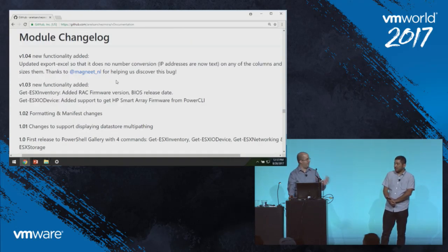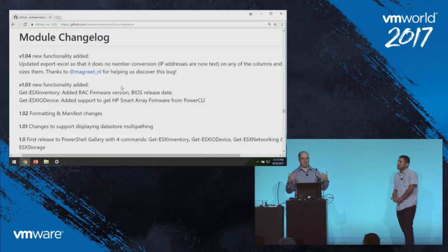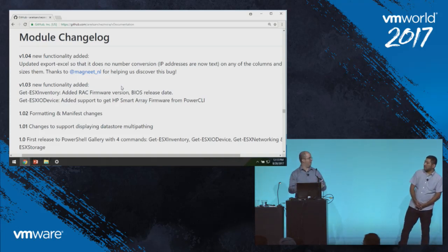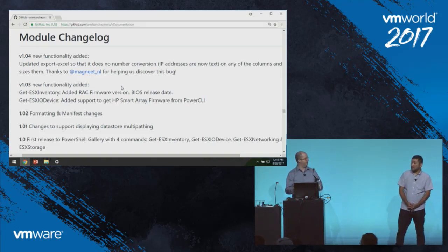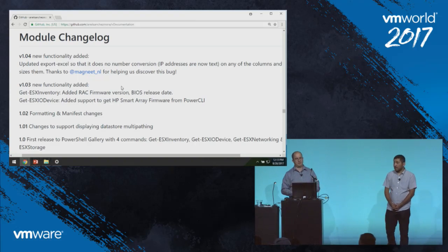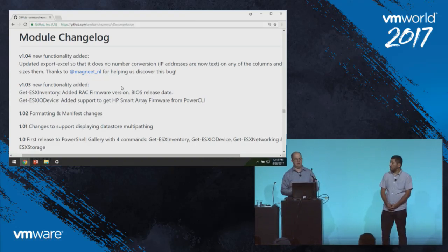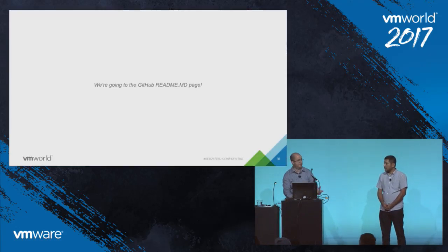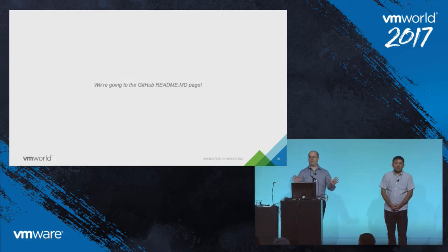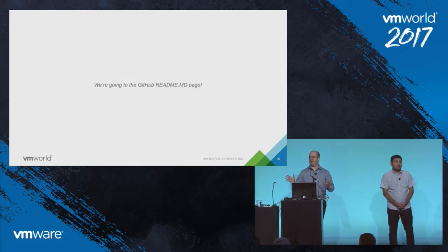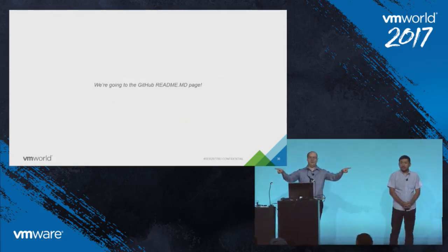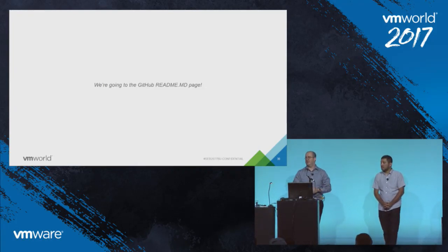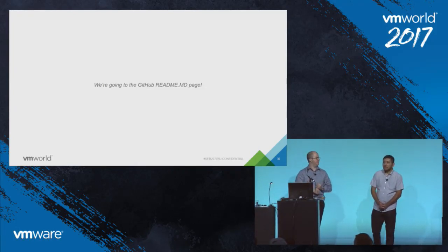Everything we covered today — the presentation, mind maps — we're going to put in the GitHub as well. That's where you can find the materials for this presentation later. I wanted to open up for questions. Maybe we can do about five minutes of Q&A — there are two mics and they're completely open.